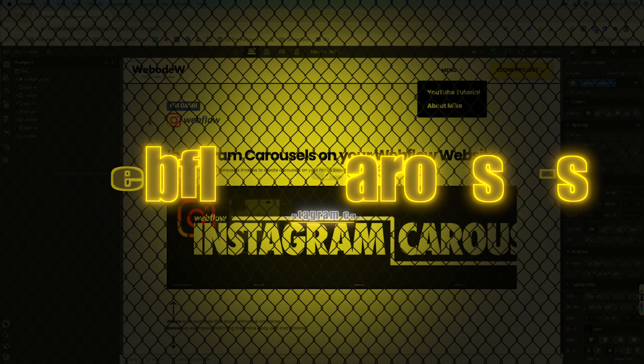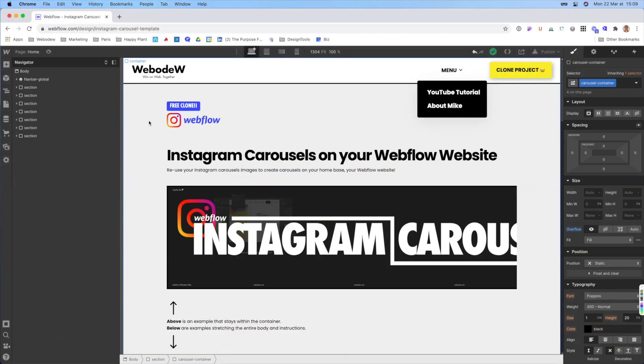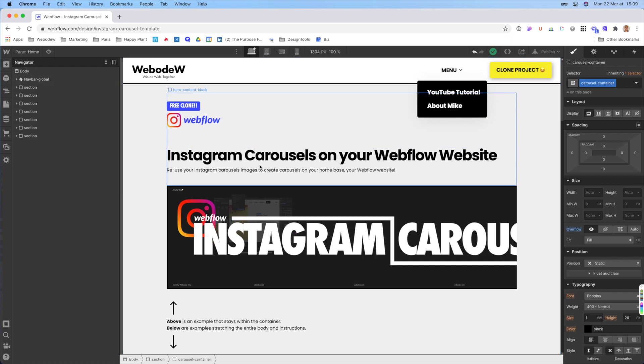Hey guys, so if you just cloned the project, this is what it should look like in the designer. If it looks a little different, just let me know because this is the first time that I'm creating a project clone. But let me just walk you from top to bottom, sort of just explain what's going on. And then we'll do a deep dive into the Instagram carousels and how you can change them.